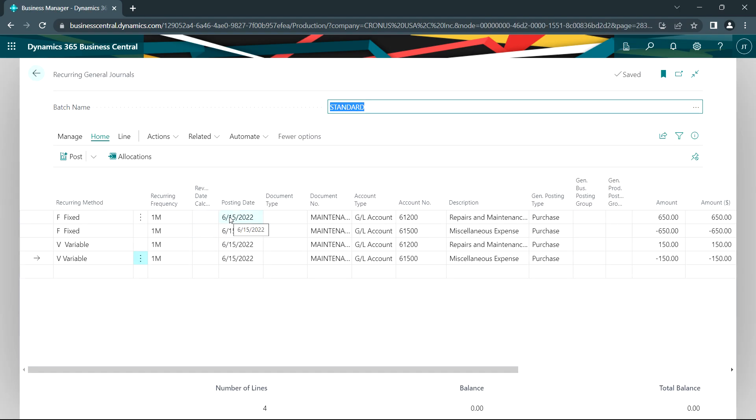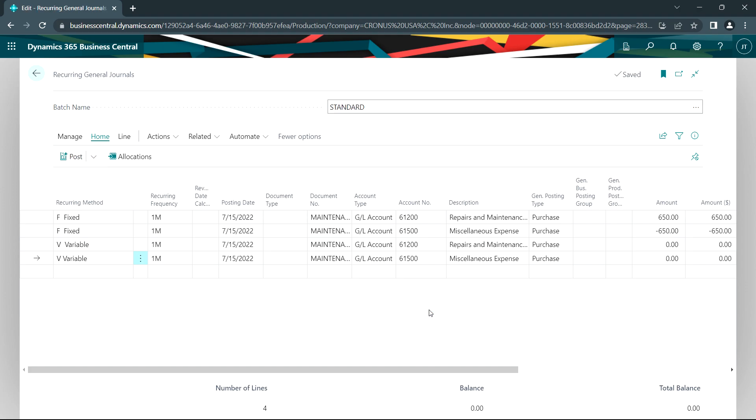And currently the transactions are June 15th. Once I post this they're going to be updated by one month. The recurring frequency here tells the system to move the posting date up by one month. Let's go ahead and post that.